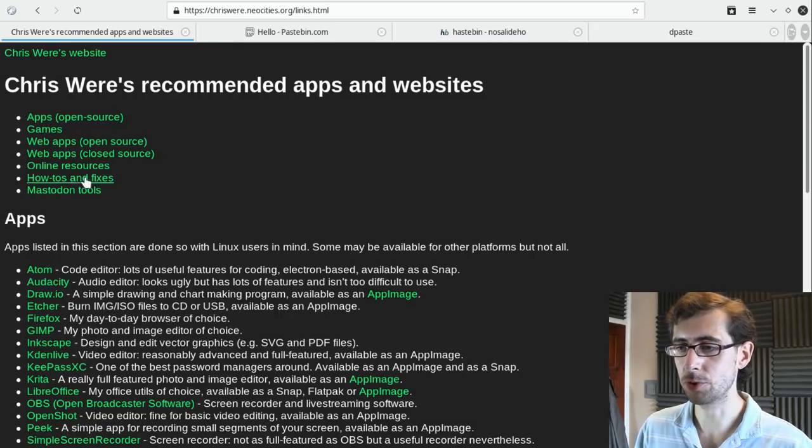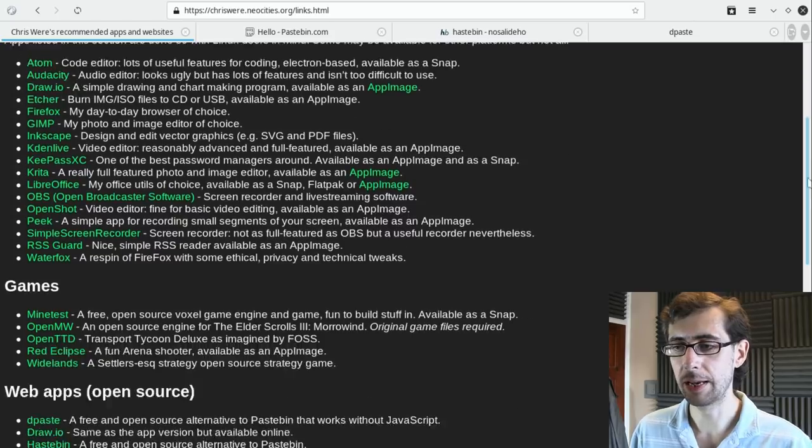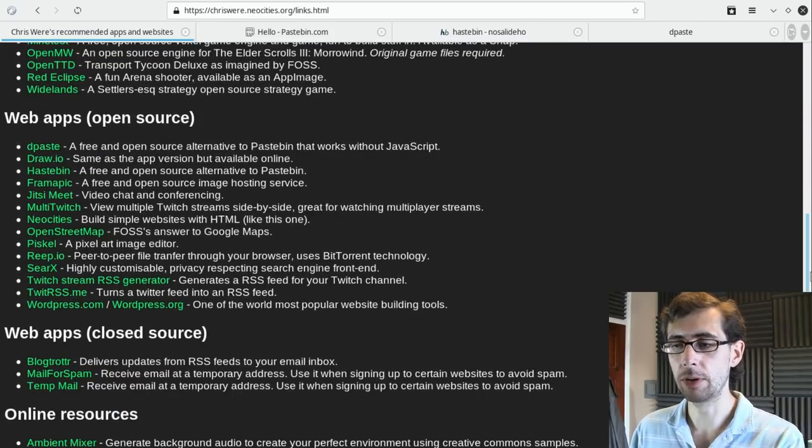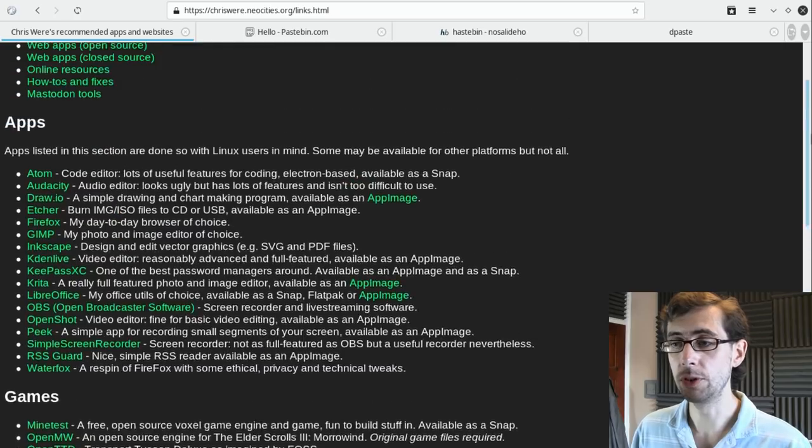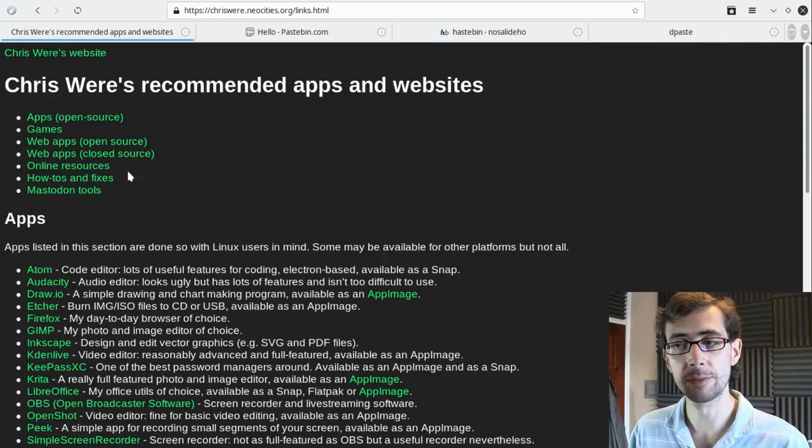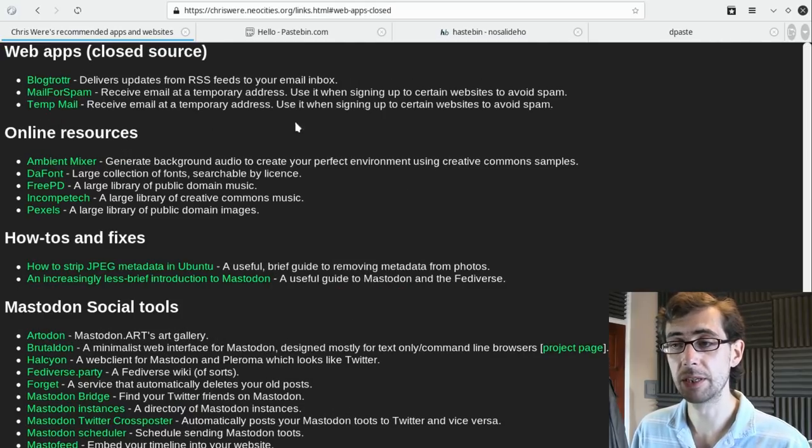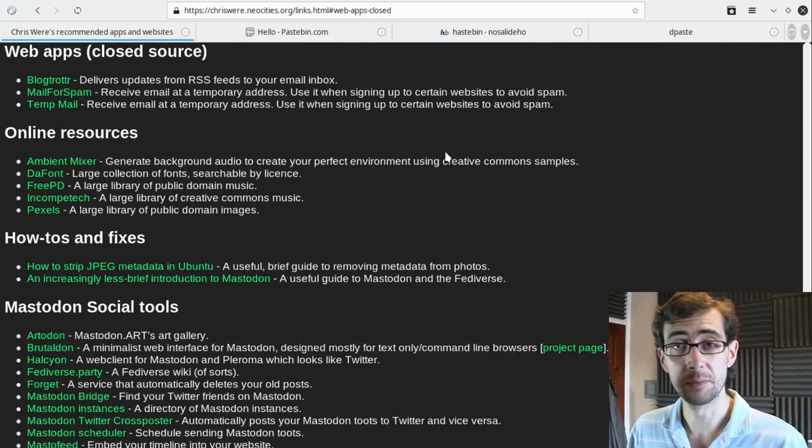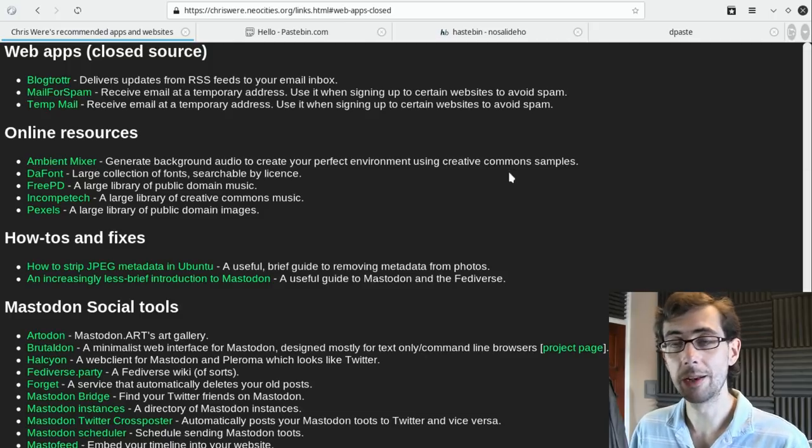And then you've got a small contents at the top here, and you have a long list, which I keep updated, of useful and interesting web apps. There is a small section here for closed source web apps because sometimes they are necessary.